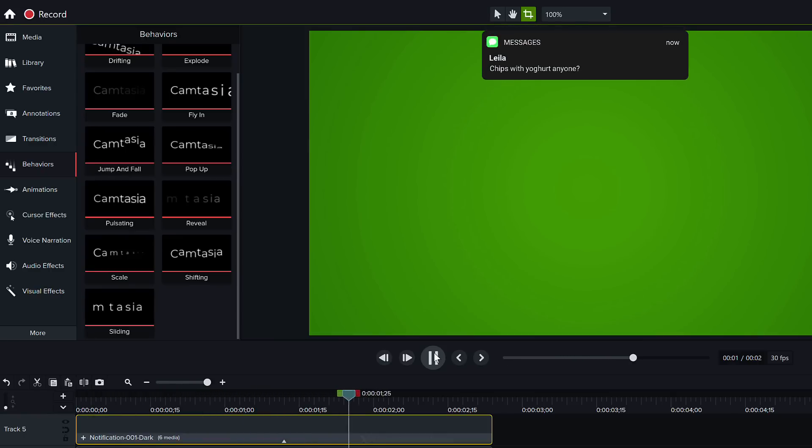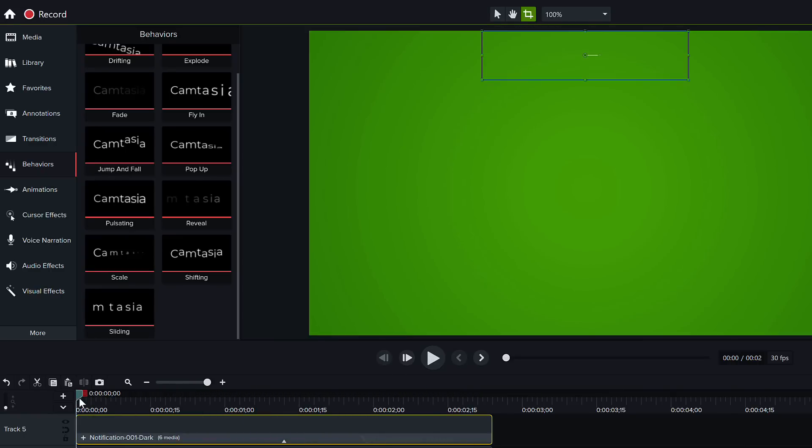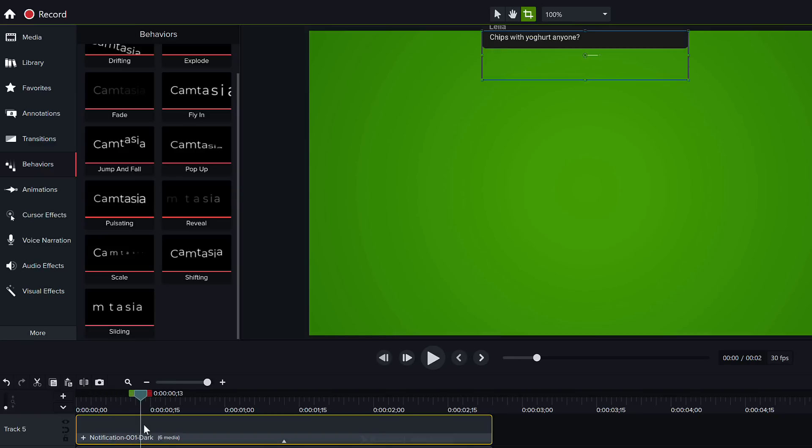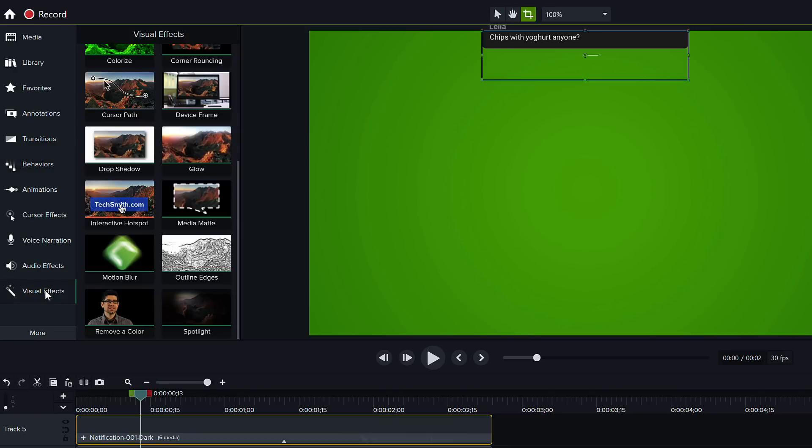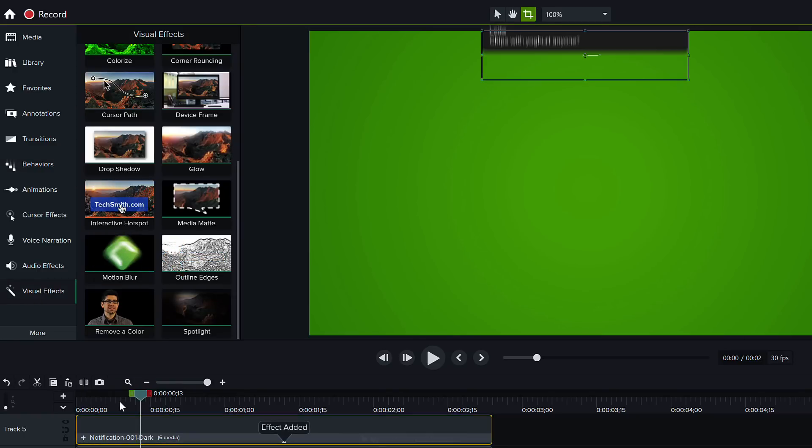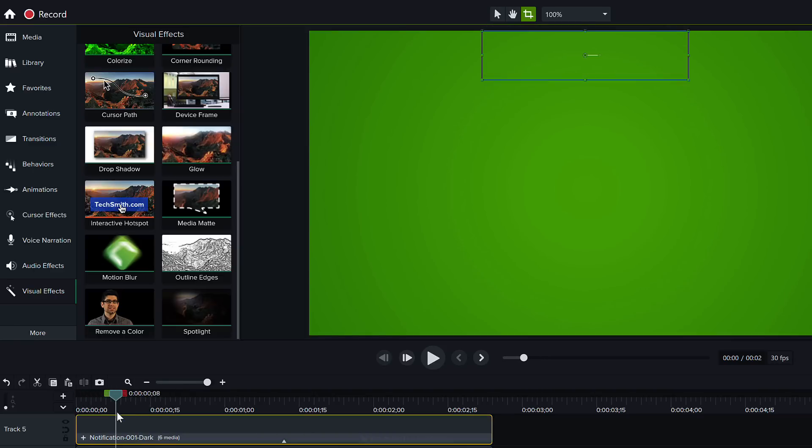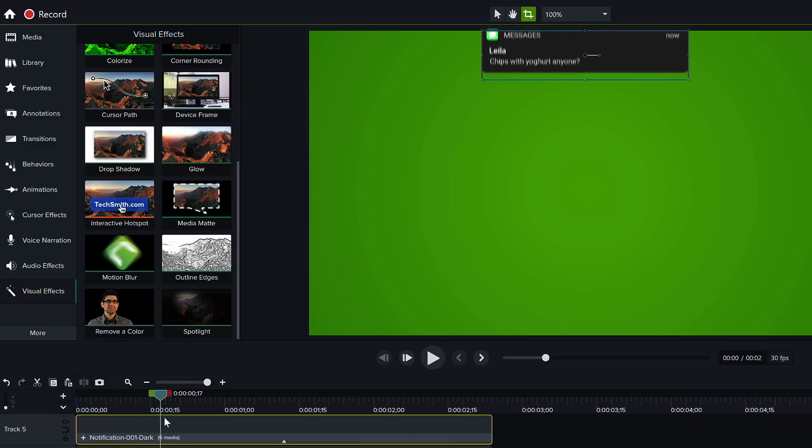Now here's a tip for pros. If you want to make this even more cooler you can add motion blur to this. Go to visual effects, scroll down to get to motion blur, click and drop it here and this gives you a nice blurry motion effect like this one.